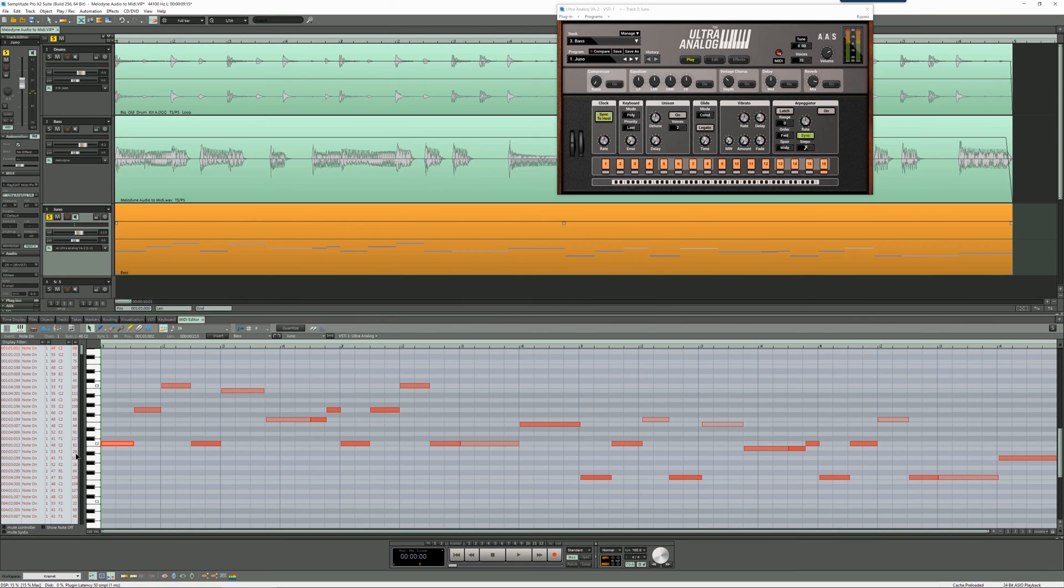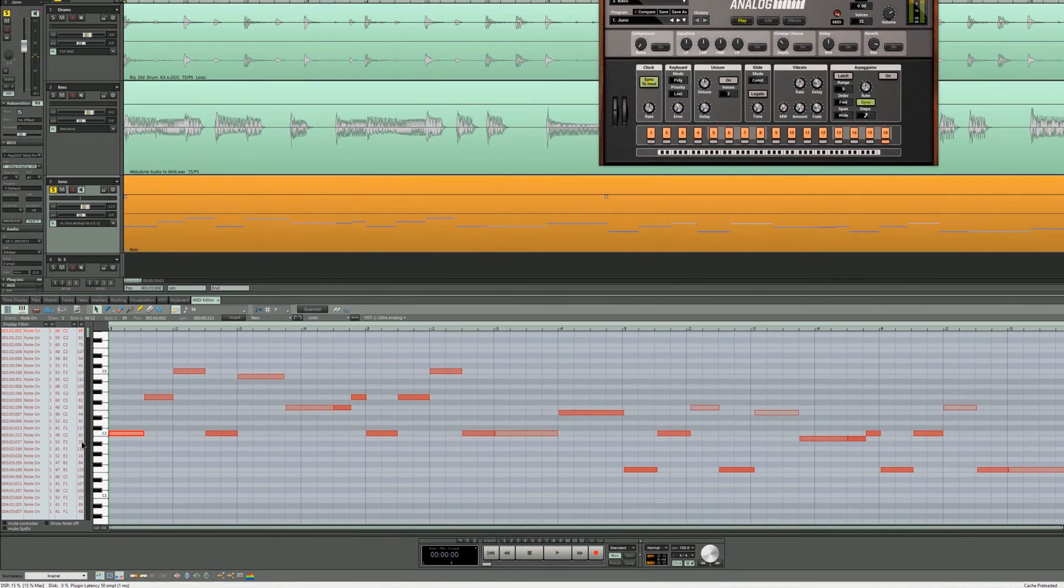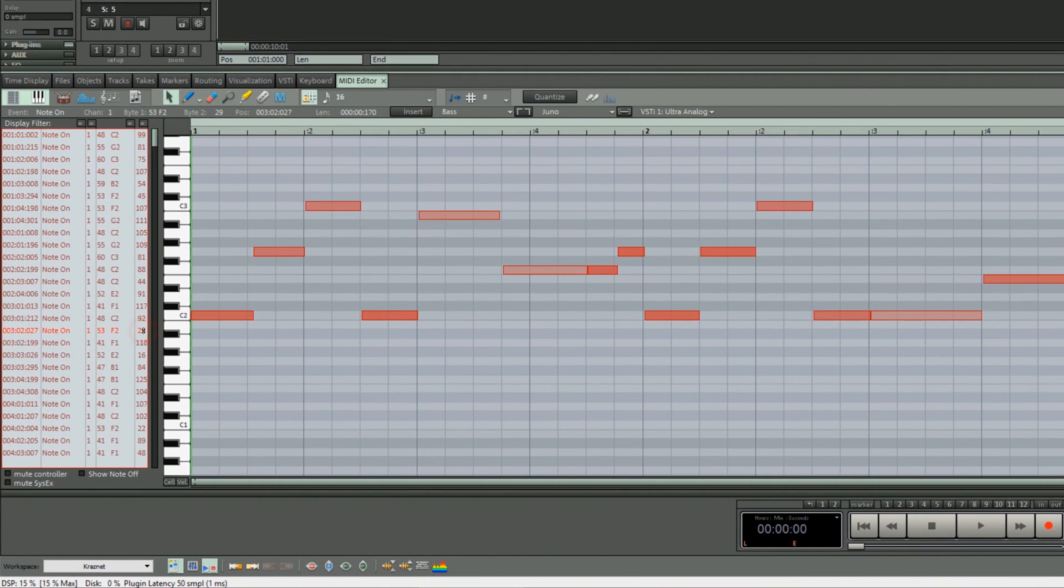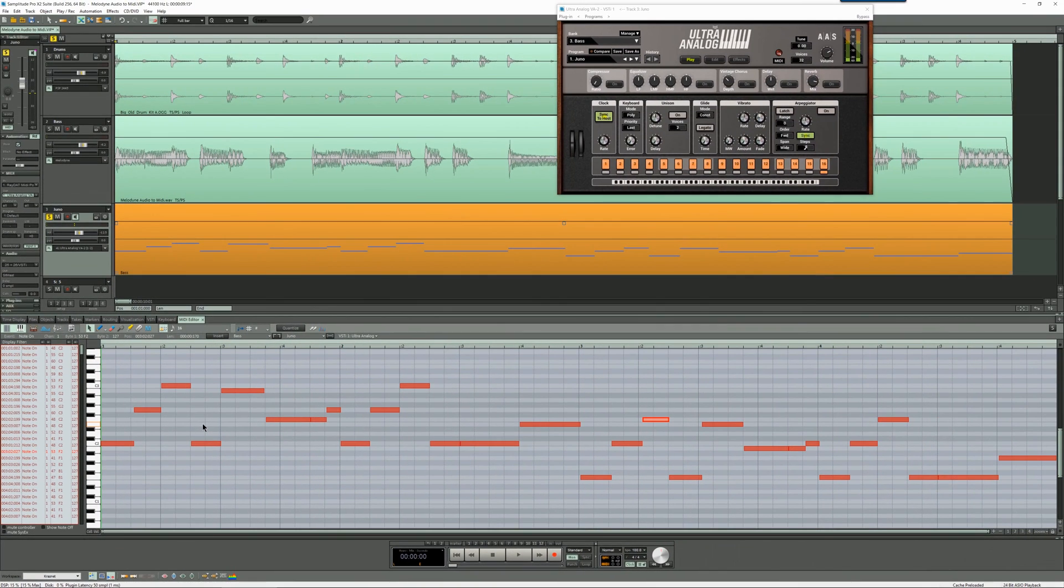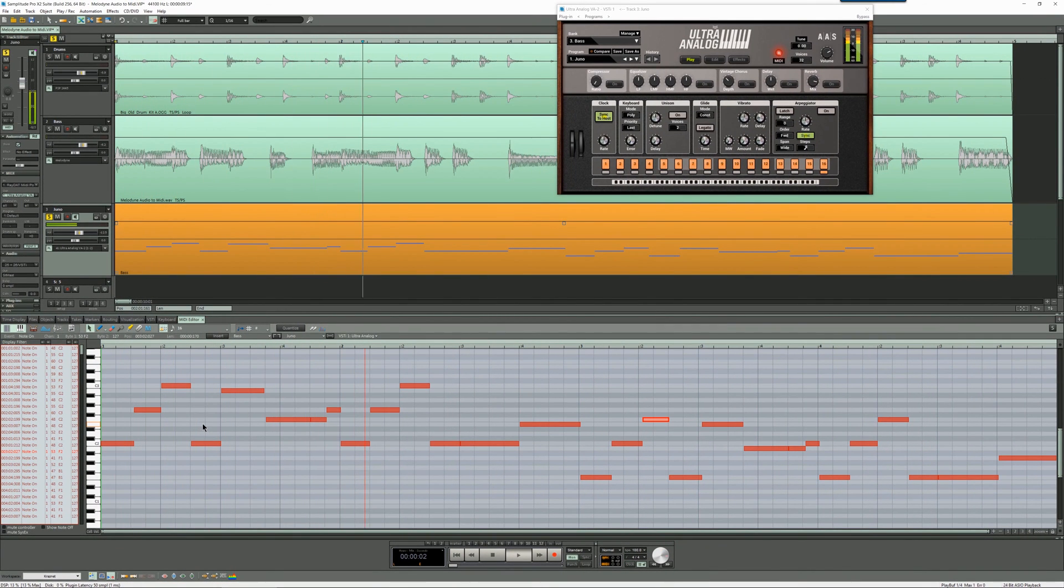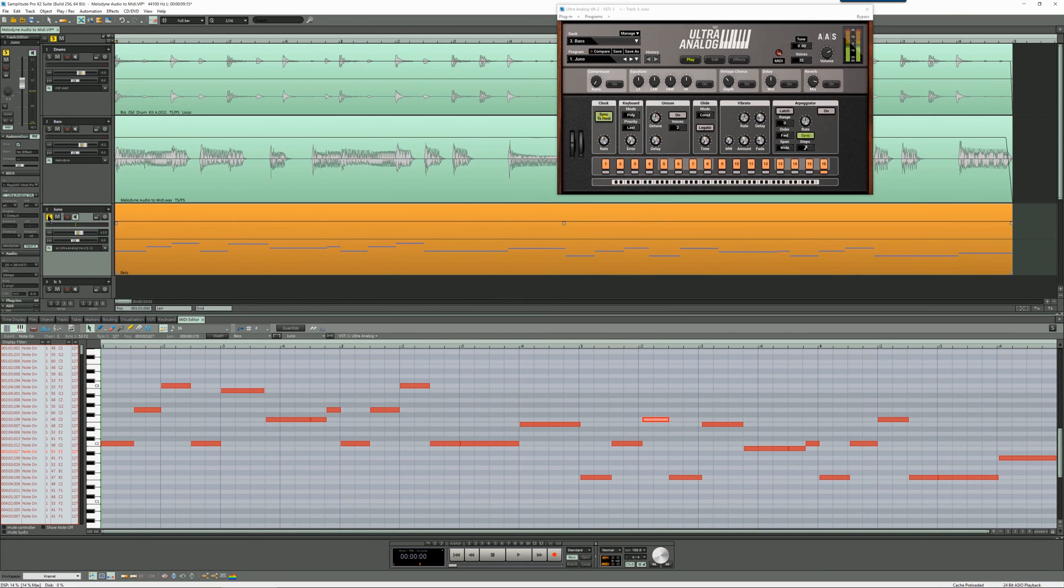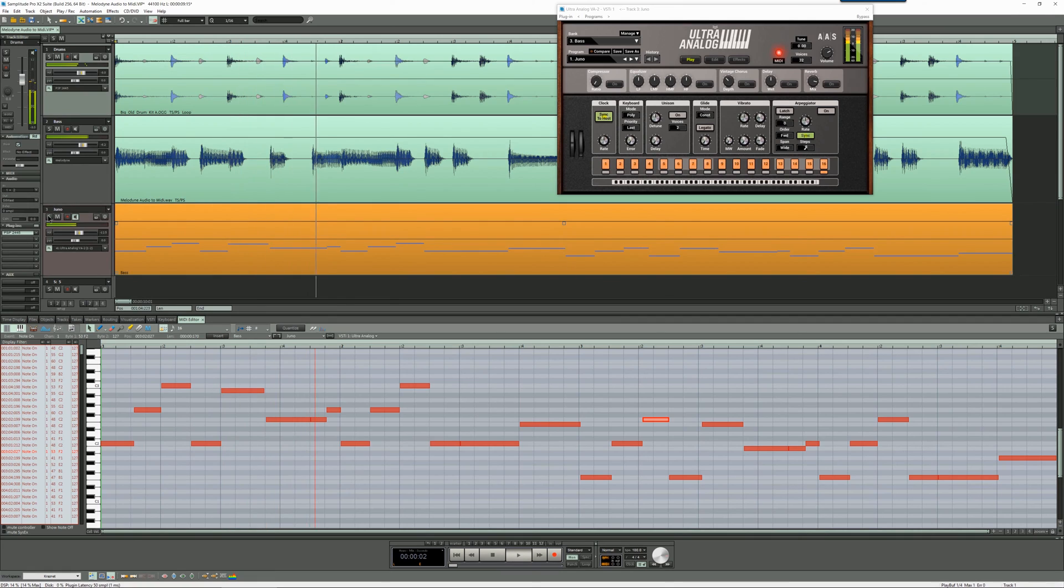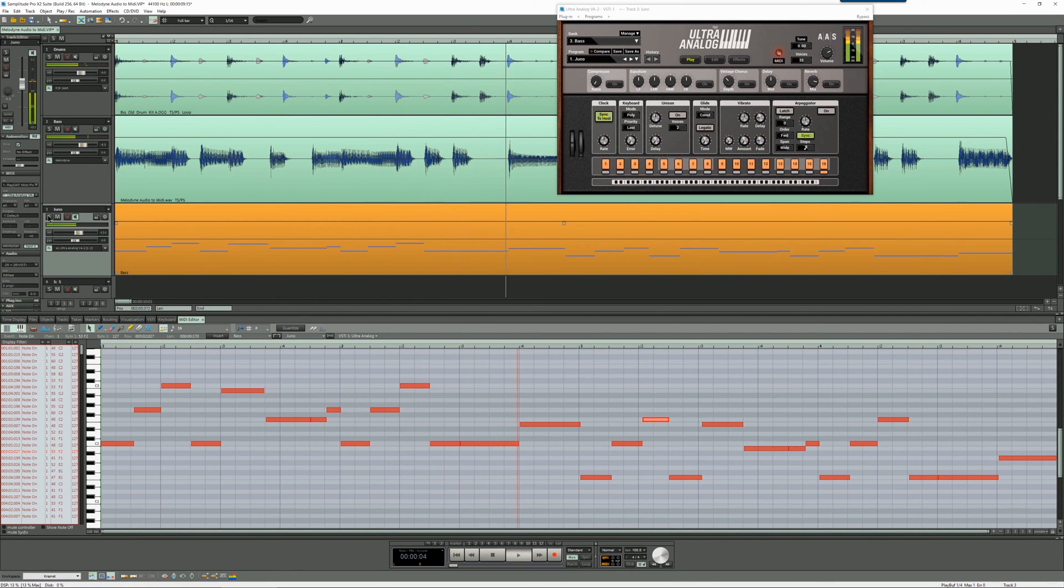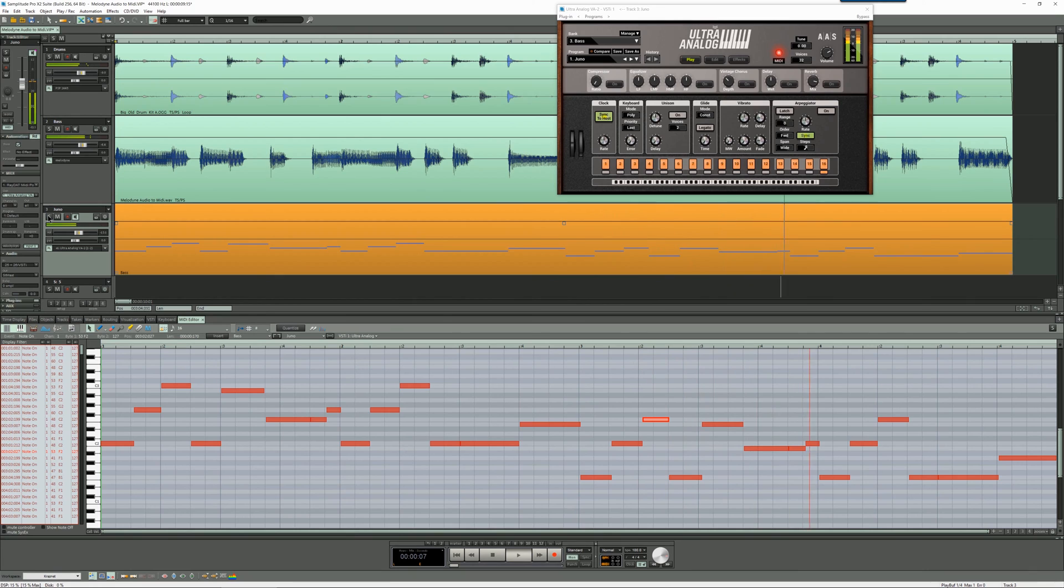The other thing I'm going to do is even out the velocity. The velocity lane is on the right here. So I'm going to drag one of the notes upwards until all of the notes reach 127. Let's have a listen to that now. More consistent.